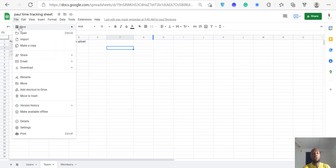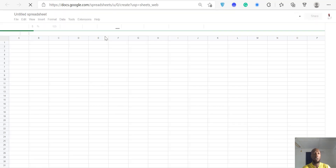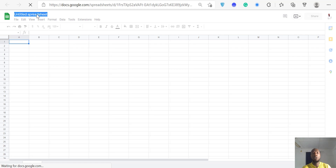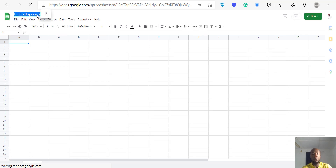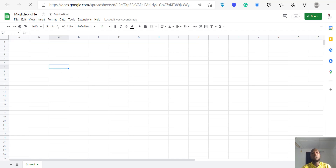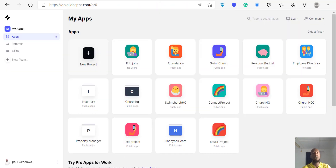First, let's go to our spreadsheet and create a new one, because that's the first thing you have to do — create a new spreadsheet for your Glide application. Creating a Google spreadsheet is free. I'm going to call this one 'My Glide Profile.'